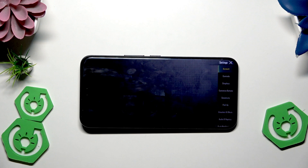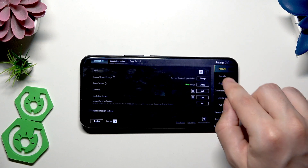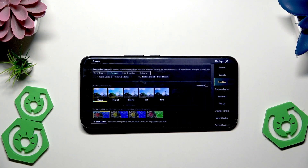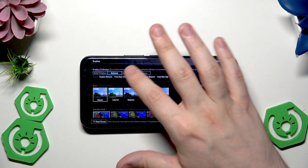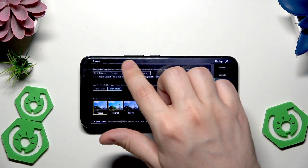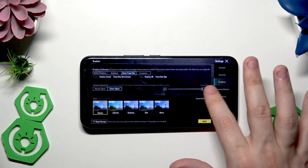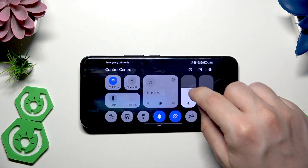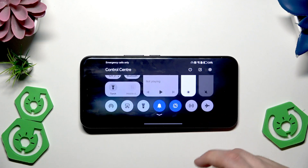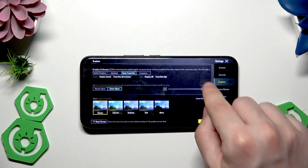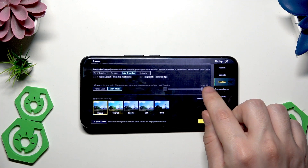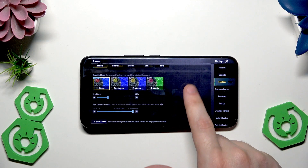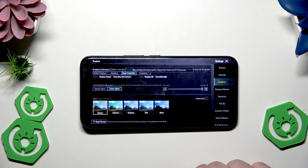Finally, let's open up the settings and find Graphics. For best performance, select Better Frame Rate, and boost the frame rate to 120 right here. Also boost the brightness so you can see clearly. Select the highest frame rate possible — 120 — and click Apply.